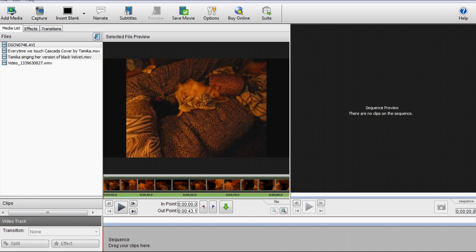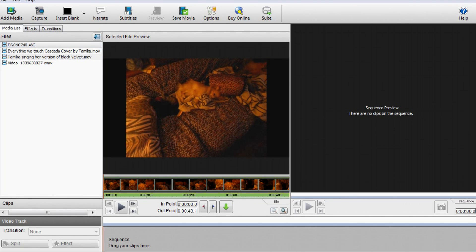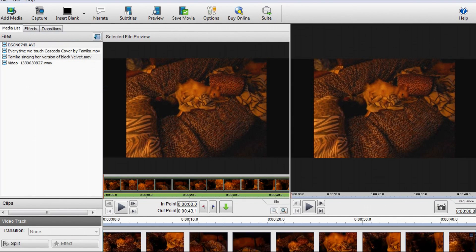This is going to be a quick tutorial on how to make your video full screen on YouTube using VideoPad Editor. So what I'm going to do is I'm going to drag and drop the clip down in. You'll notice that there's black bars on each side.